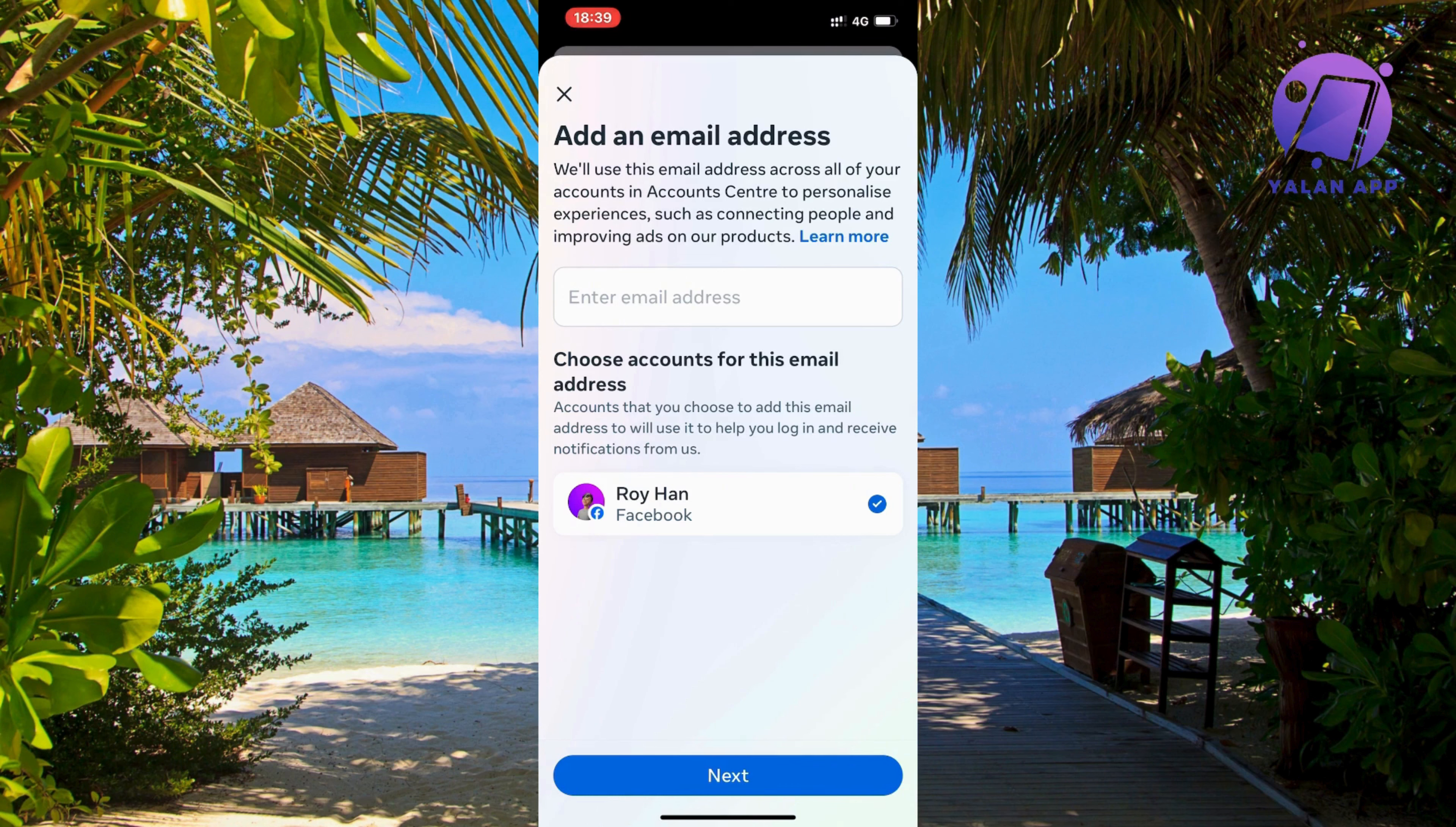Now what you're going to do on this page is quite simple. You're going to scroll down until you can find where it says settings and privacy. So click on settings and privacy. Now click on settings.